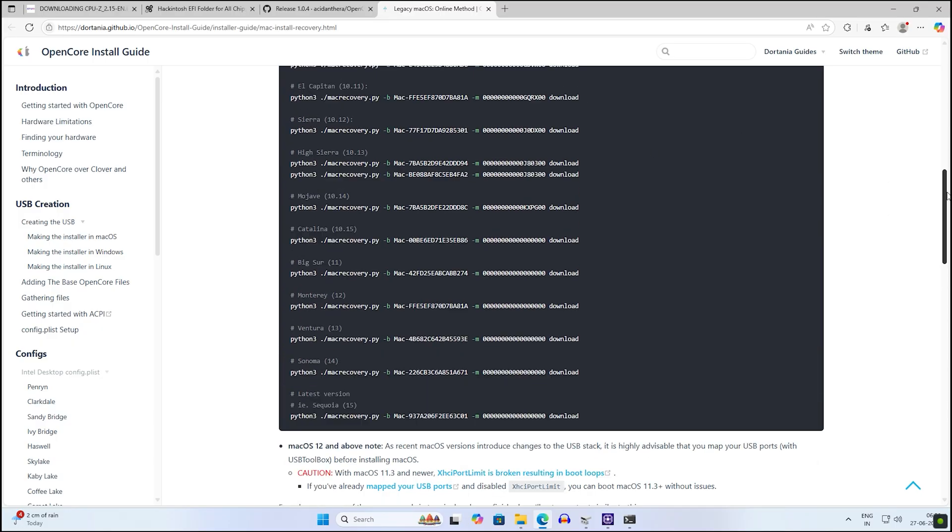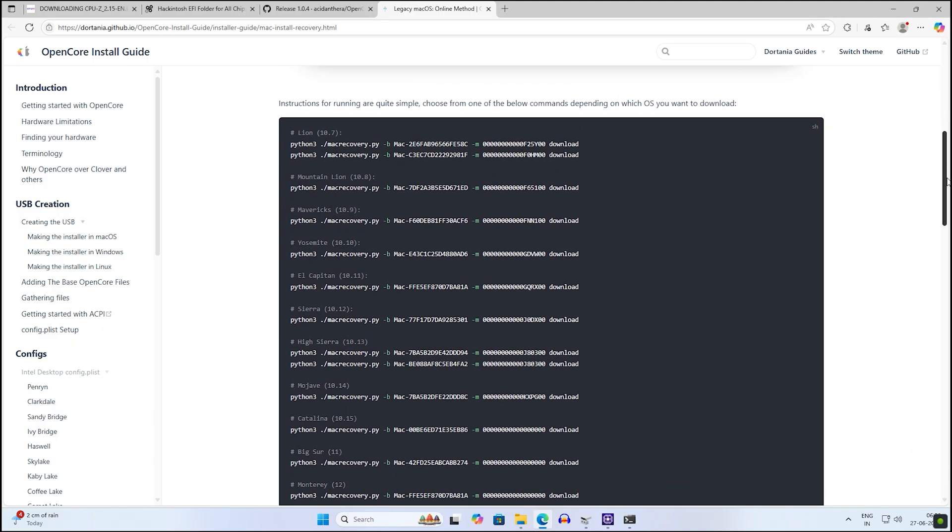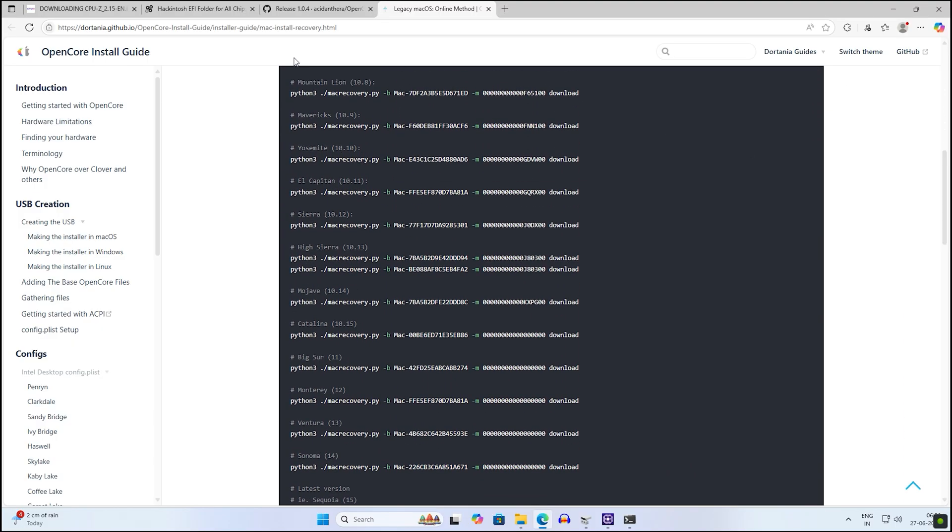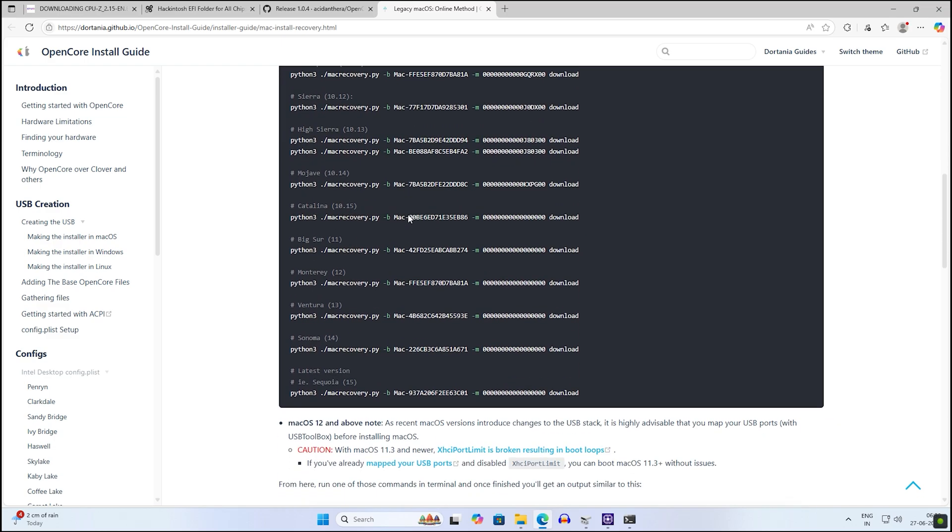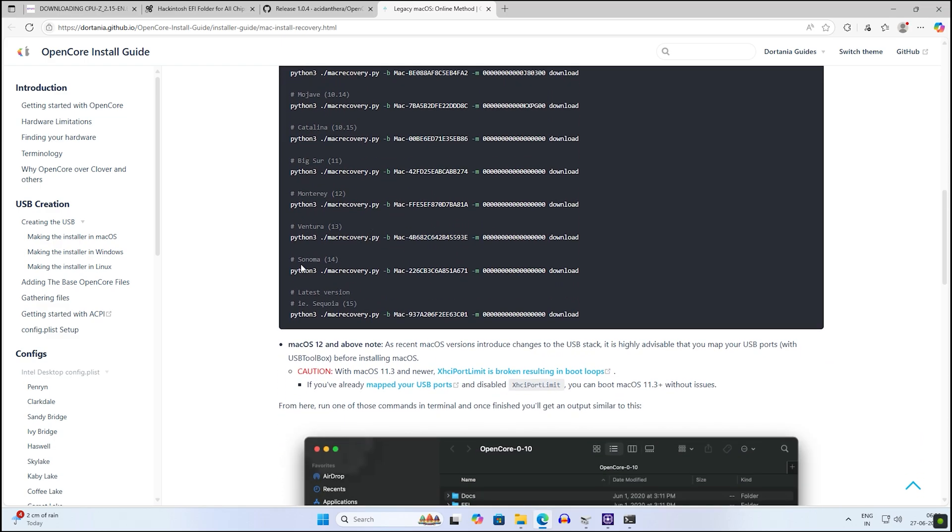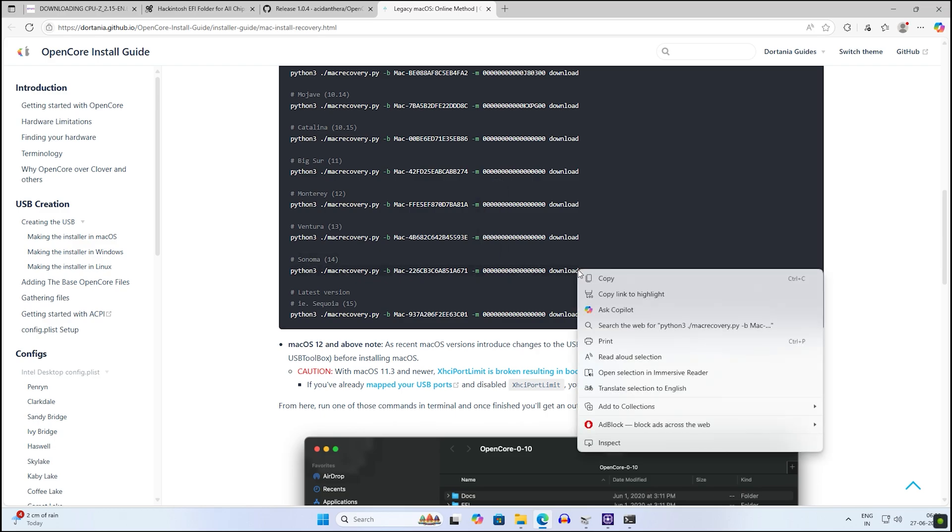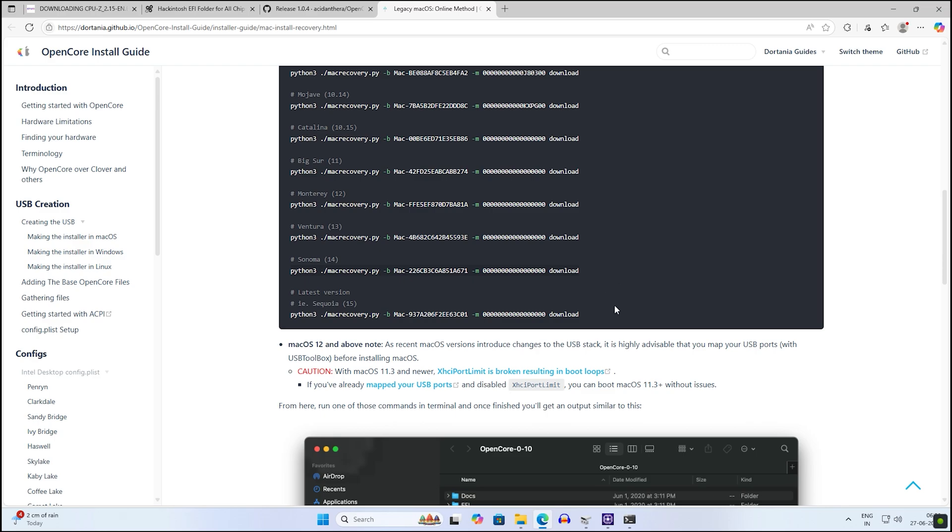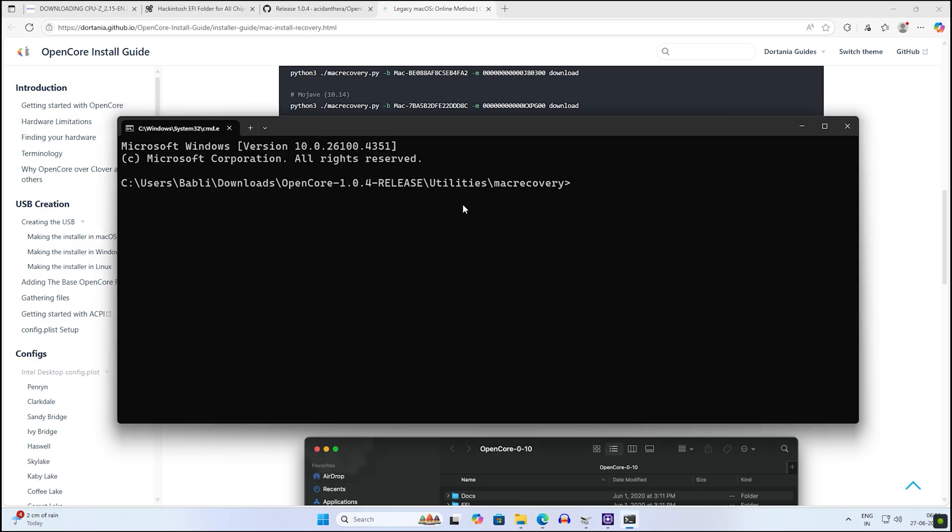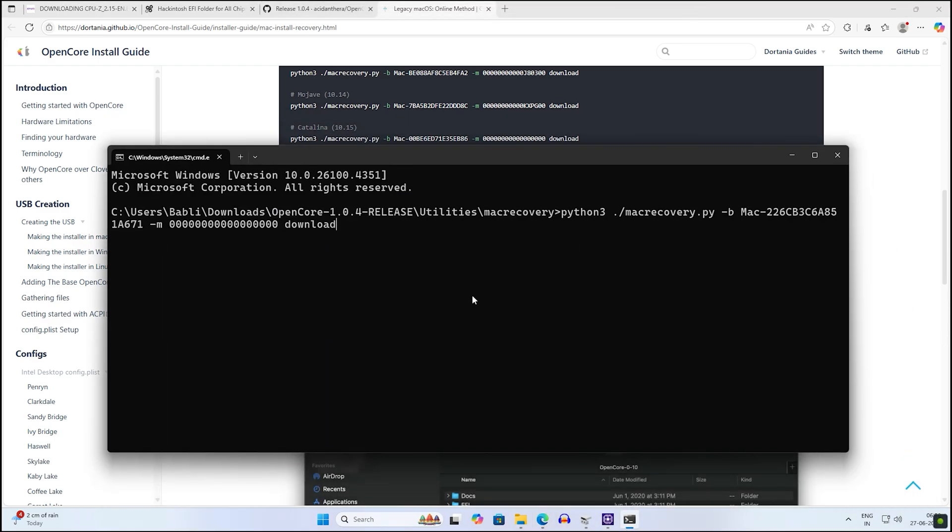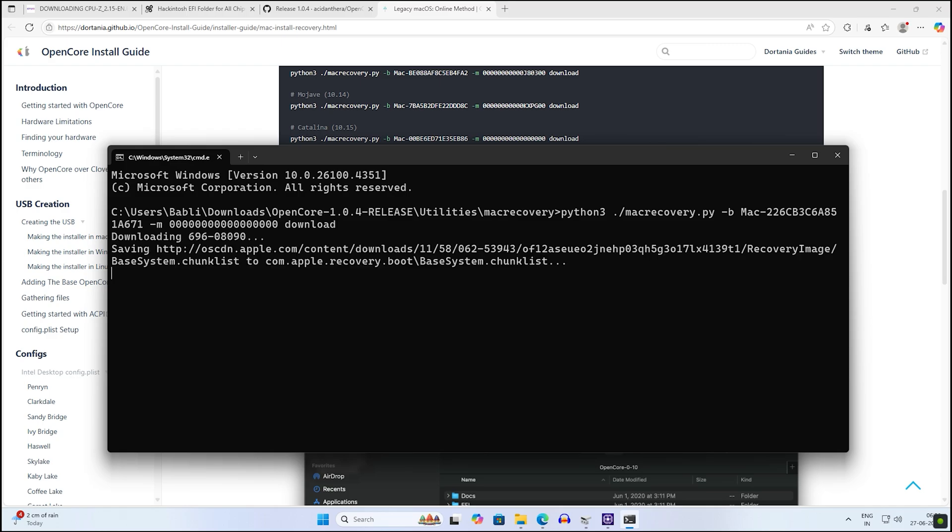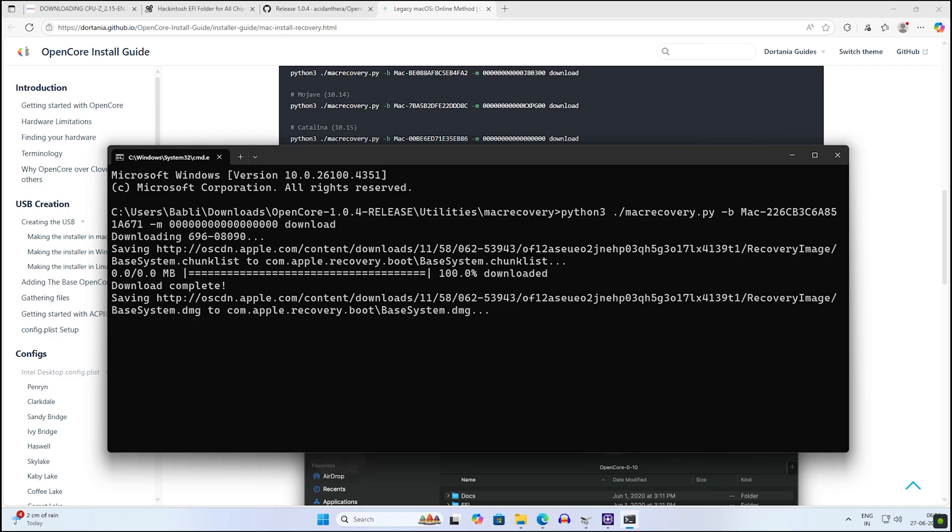After opening CMD, go to OpenCore Install Guide. Here you will get all the versions. In my case, I will download the Sonoma version. Copy the command from here, right-click on your CMD and it will automatically paste. After pressing Enter, it will automatically download on your computer. You have to wait for a few minutes, depending on your internet speed.